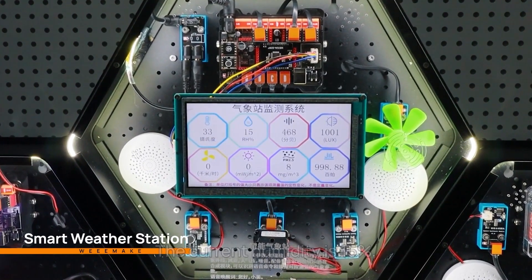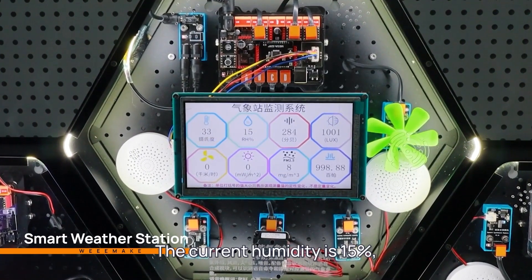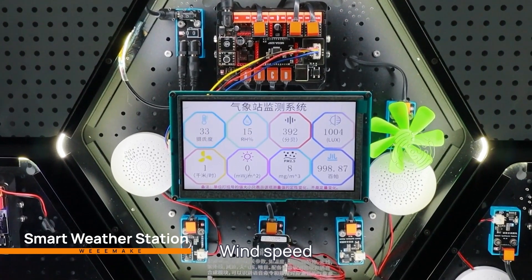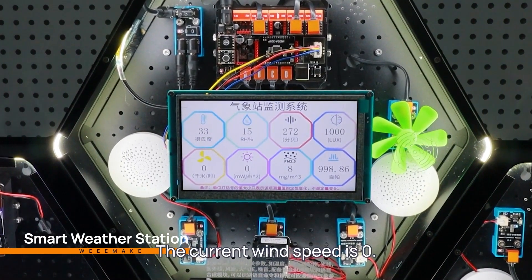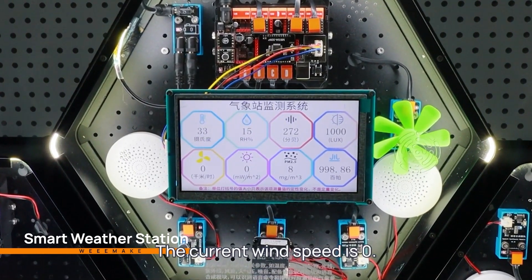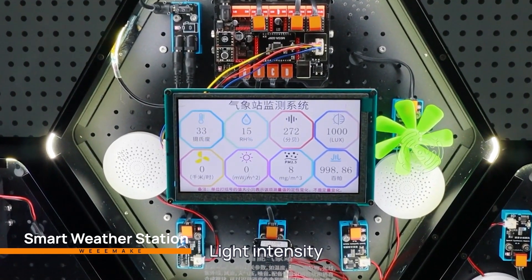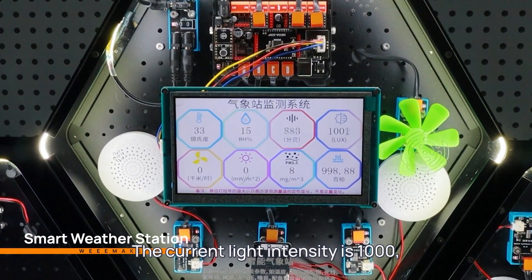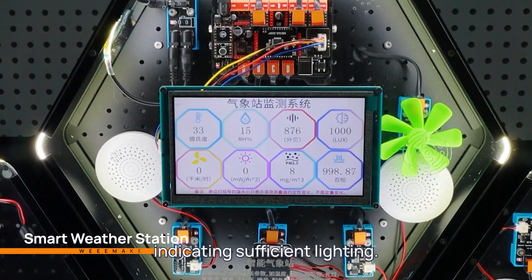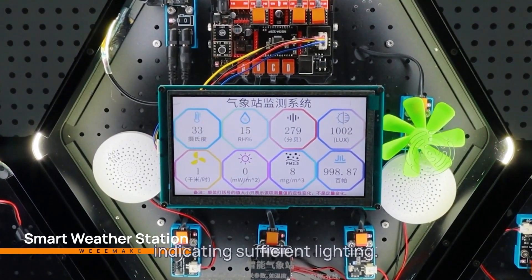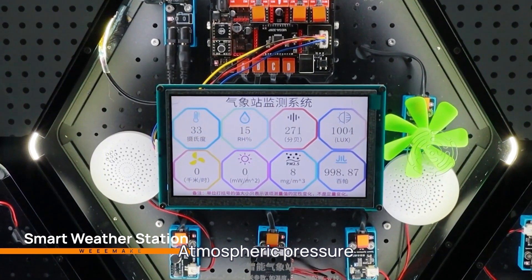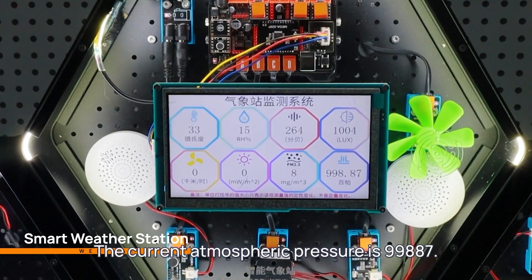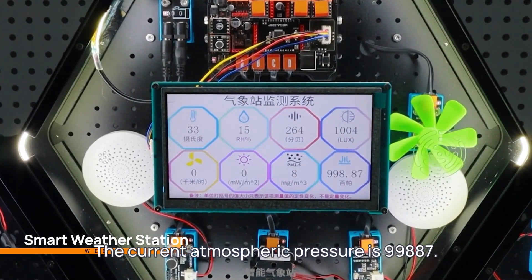Humidity. The current humidity is 15%, which is low. Wind speed. The current wind speed is zero. Light intensity. The current light intensity is 1,000, indicating sufficient lighting. Atmospheric pressure. The current atmospheric pressure is 99,887.